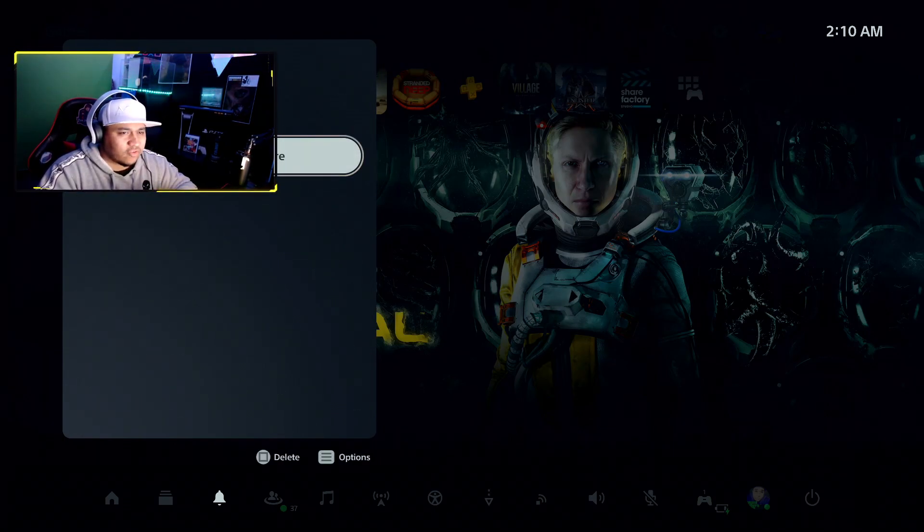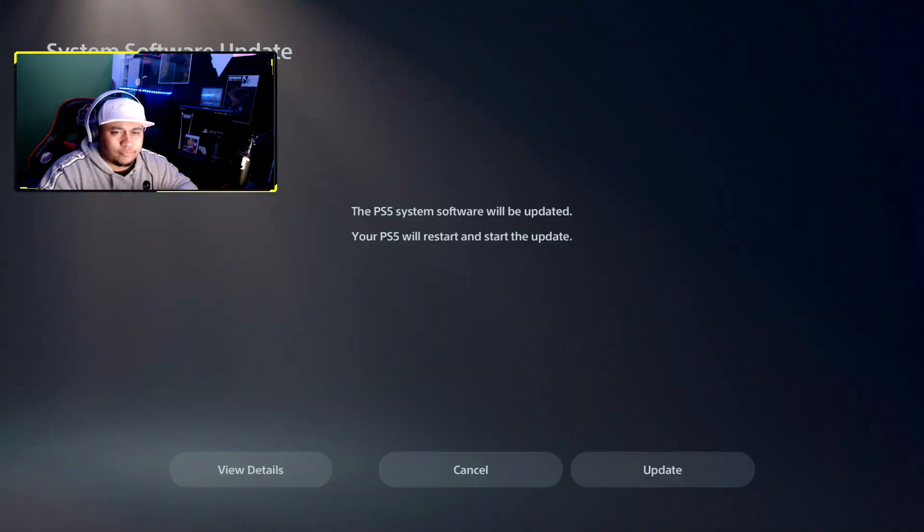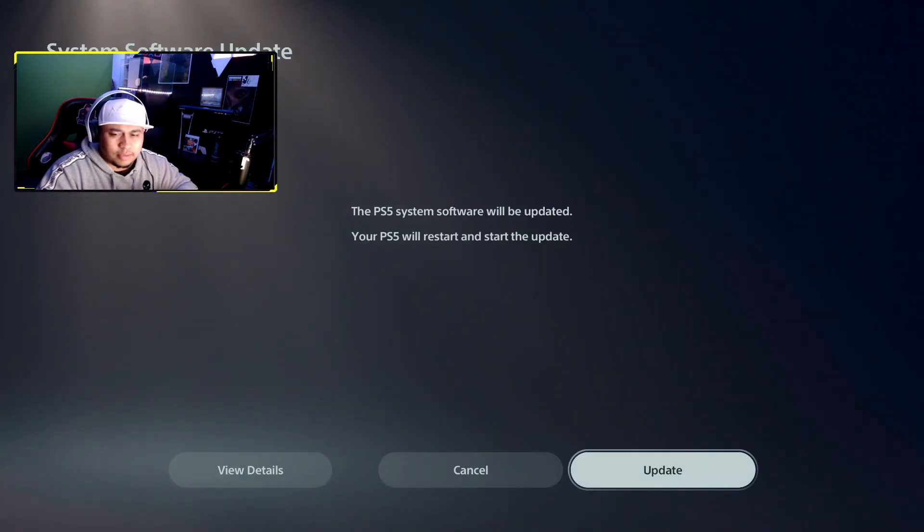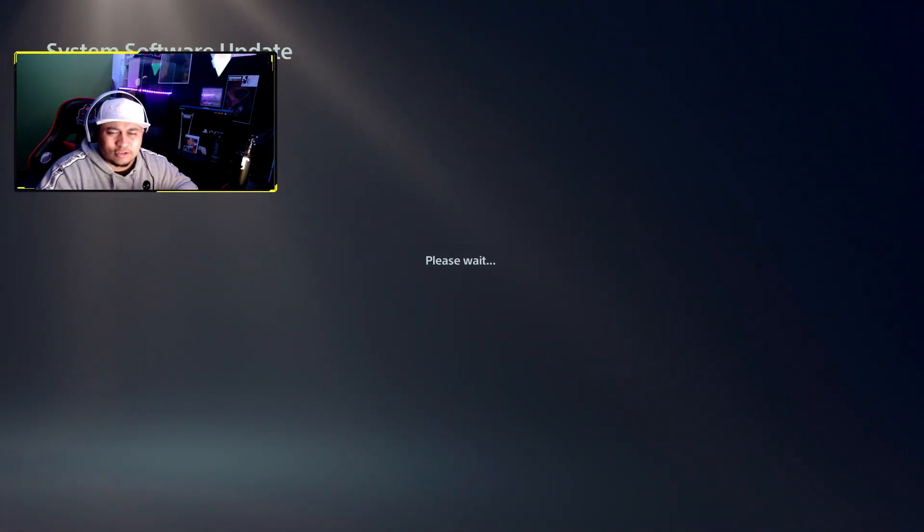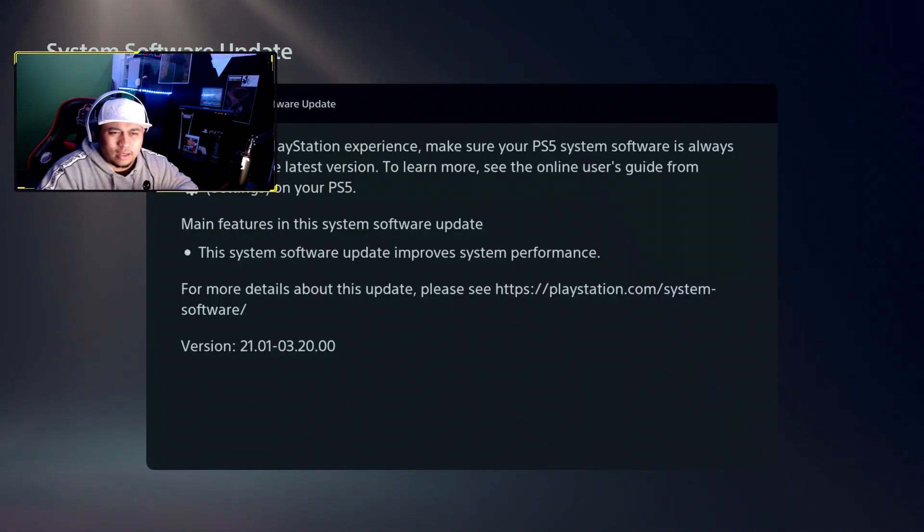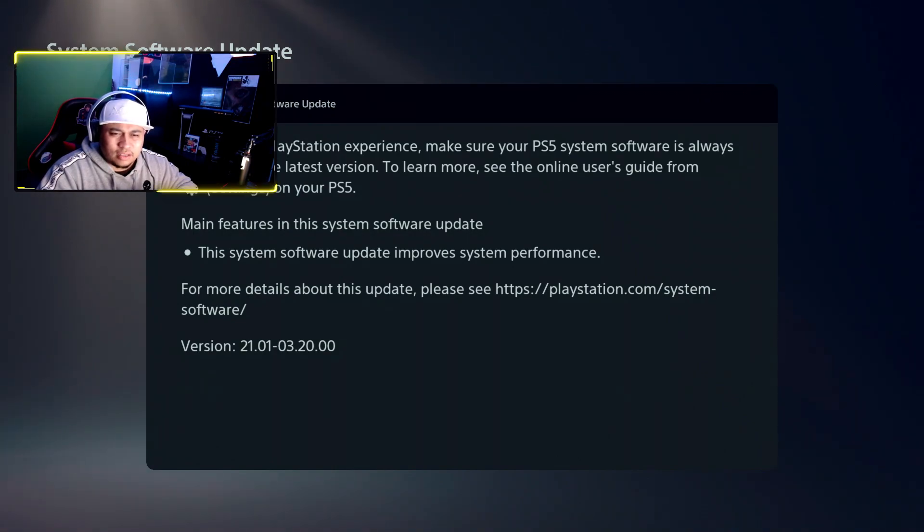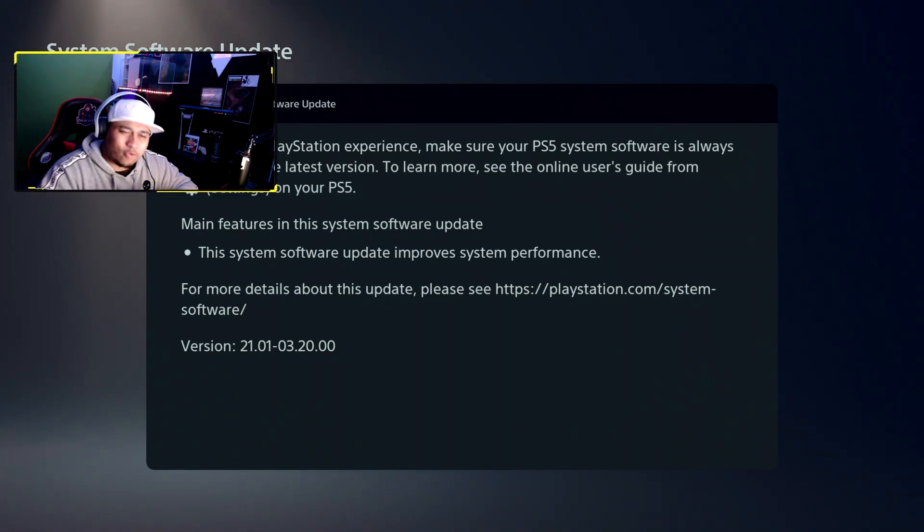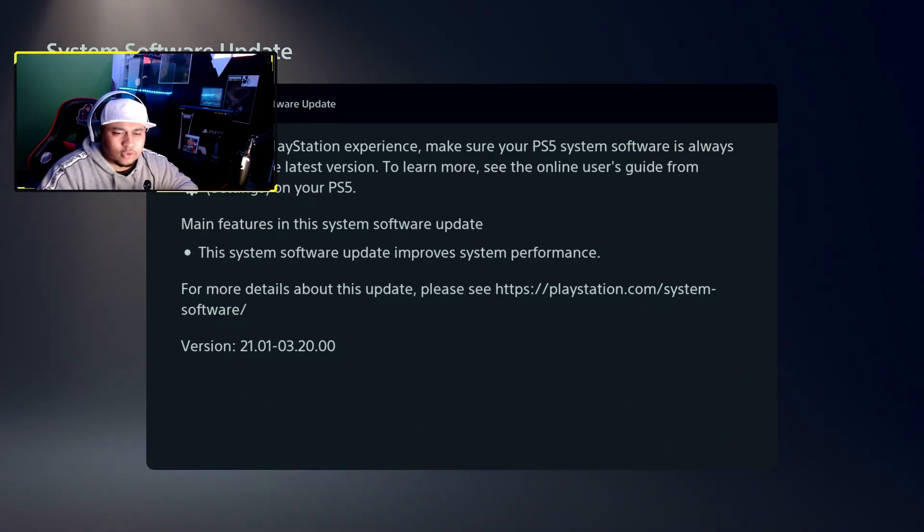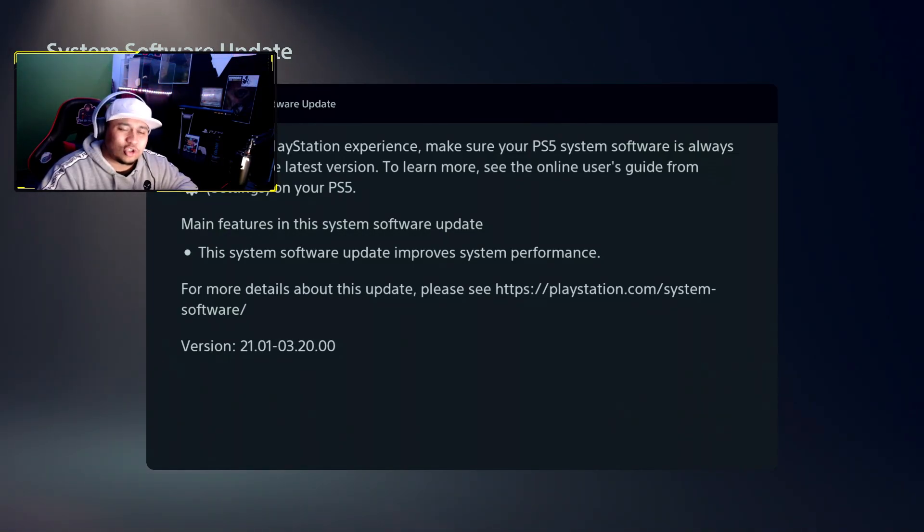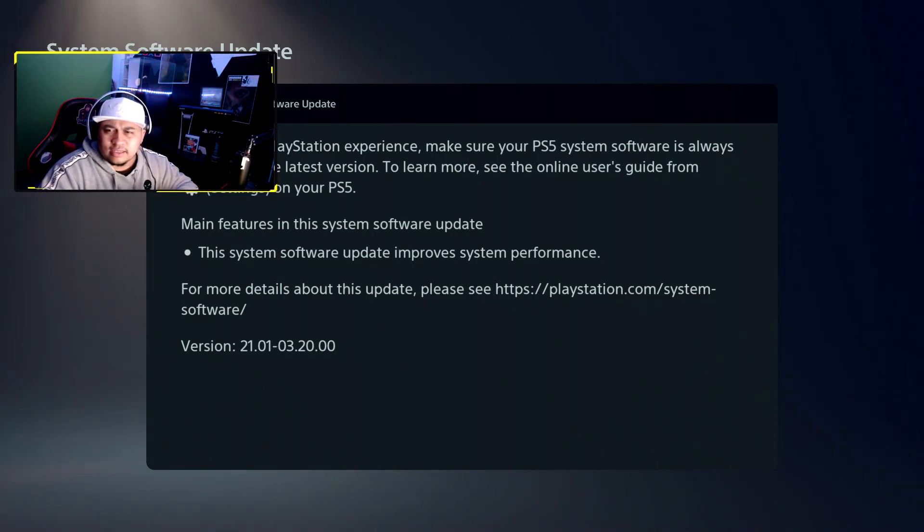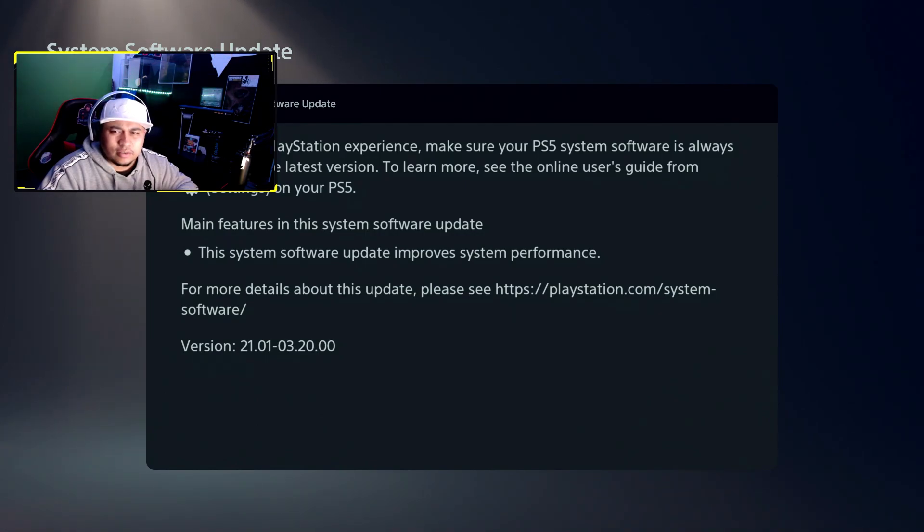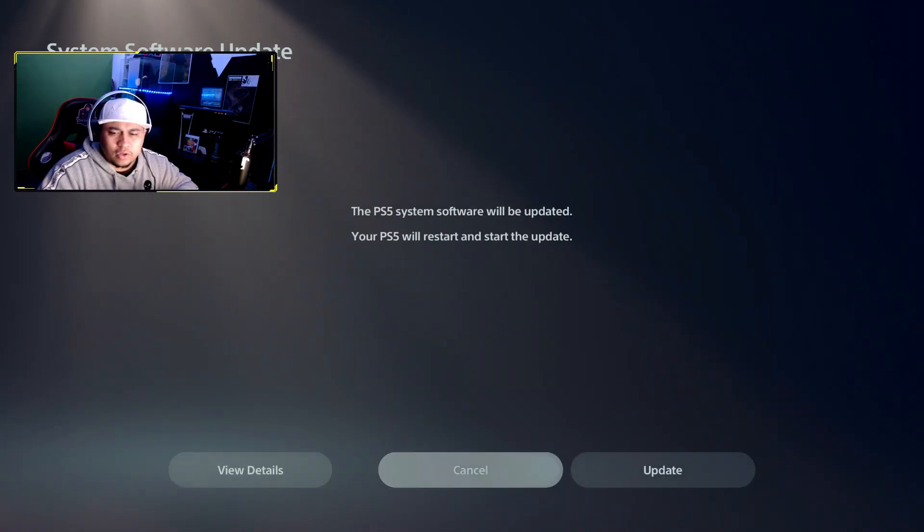We're gonna find out what we got here. Let's go ahead and update. Let's view the details real quick. So we have system software of improved system performance and it is 21.01-03.20. We're gonna find out what else we got here.